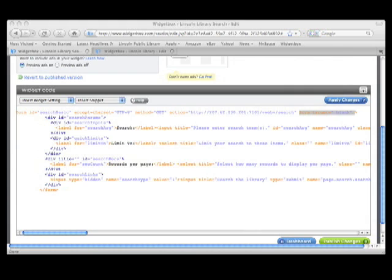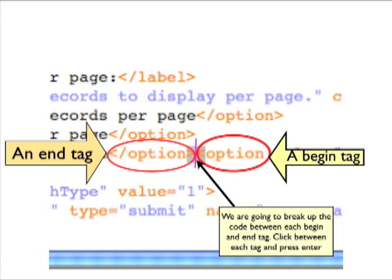So we have all of our HTML in our editor, but it probably looks a little confusing. So now we want to organize our code so it makes a little more sense and makes it easier to read. We're going to do this by finding each of those beginning and end tags, putting the cursor between them, and pressing enter. This starts each piece of code on a new line and you'll start to see some patterns emerge.